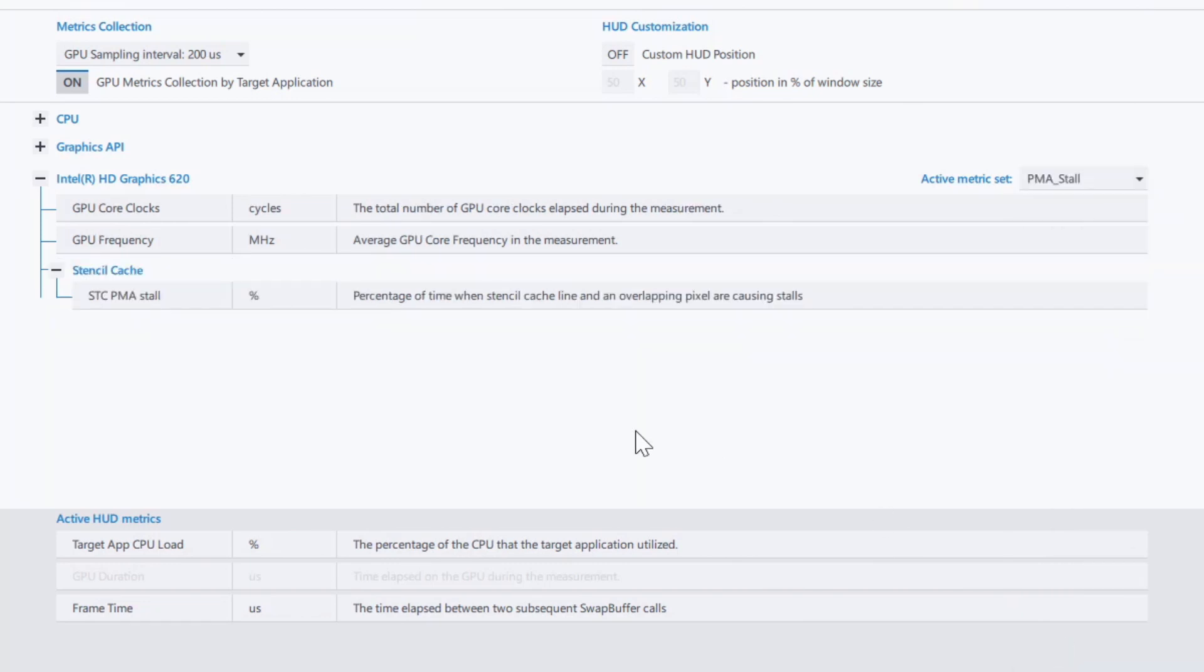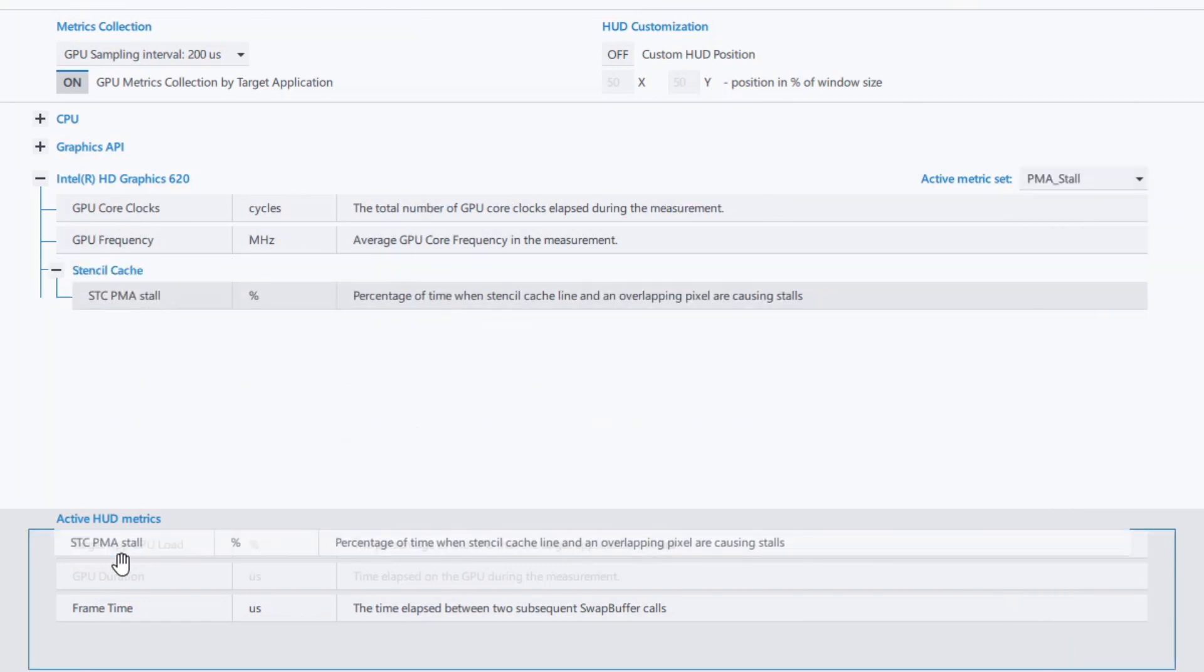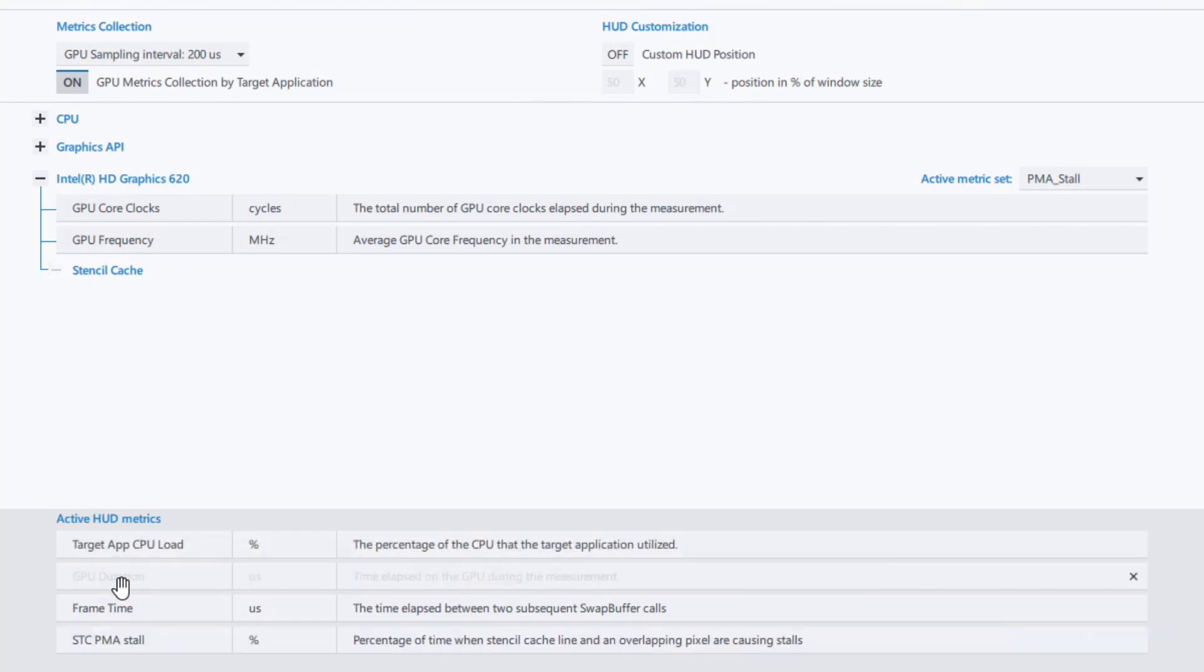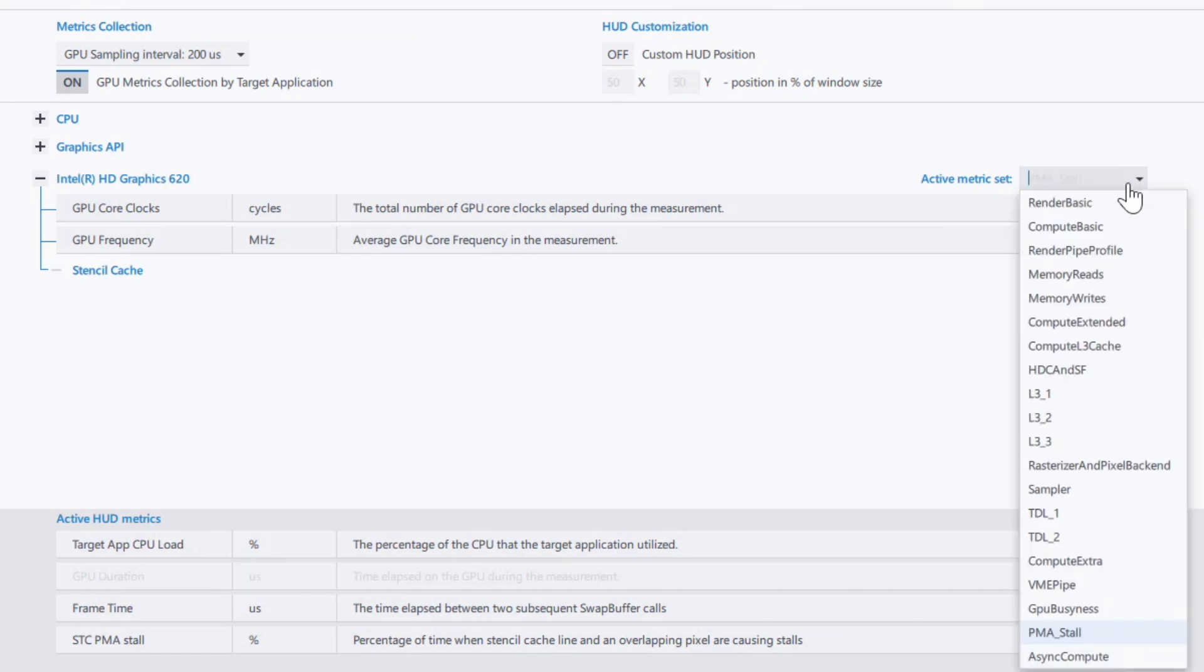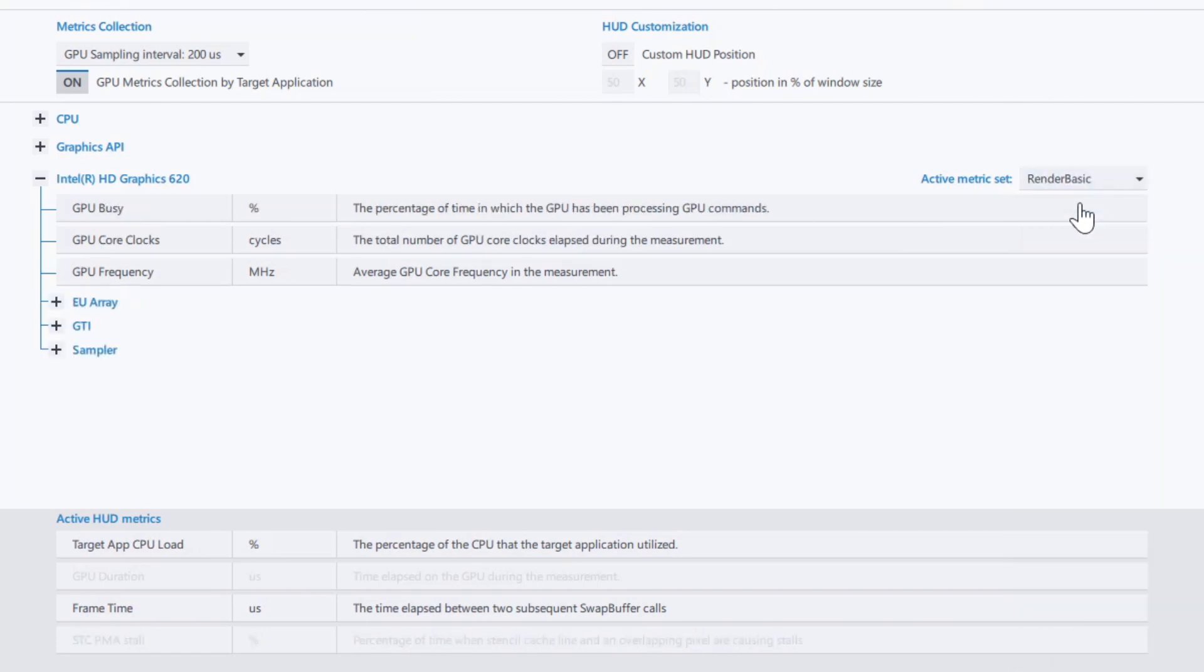We can subscribe to various metrics. In this case, we chose the STC PMA stall metric set. Then, if we change to a metric set which does not contain this metric, render basic for example, the STC PMA stall metrics become gray.